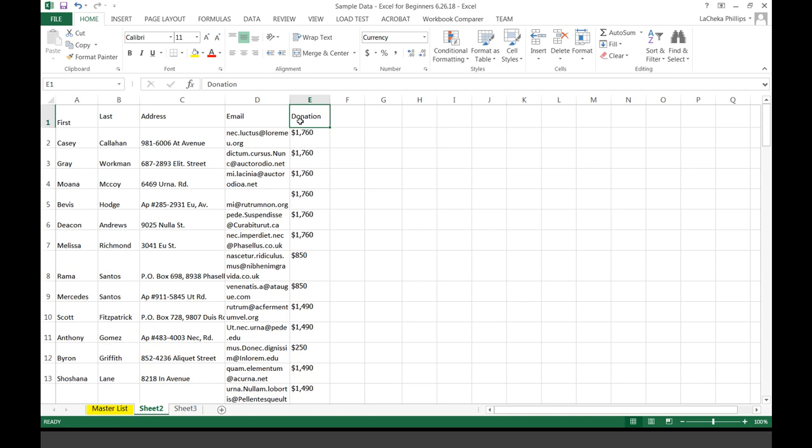We have a few questions that came in. Let's see — how do I select certain cells instead of all at once? I think I understand the question.